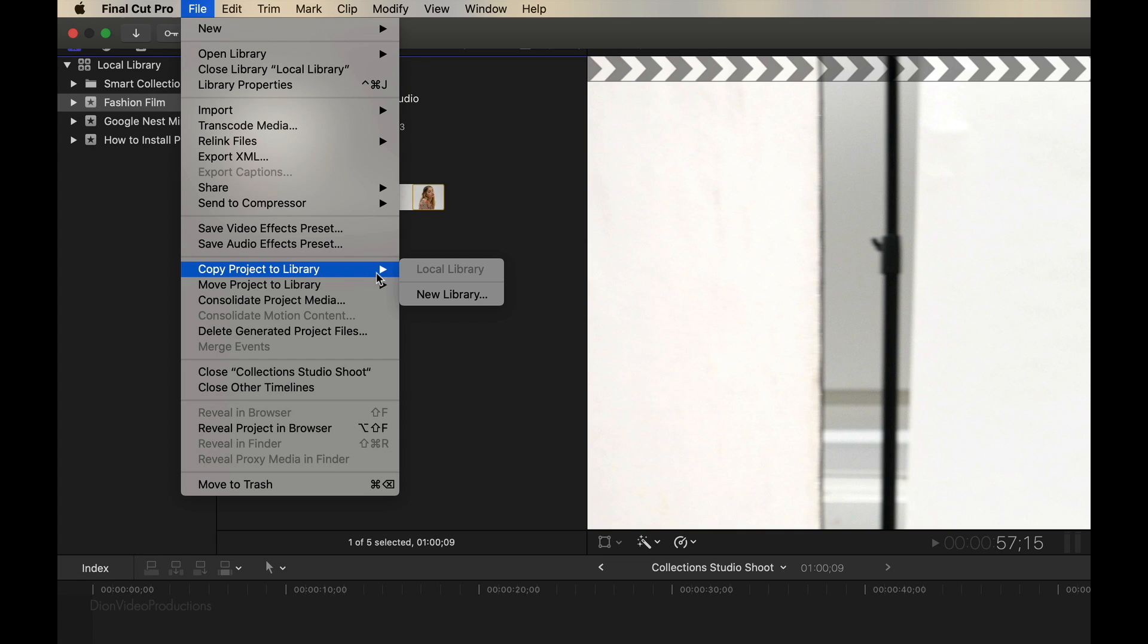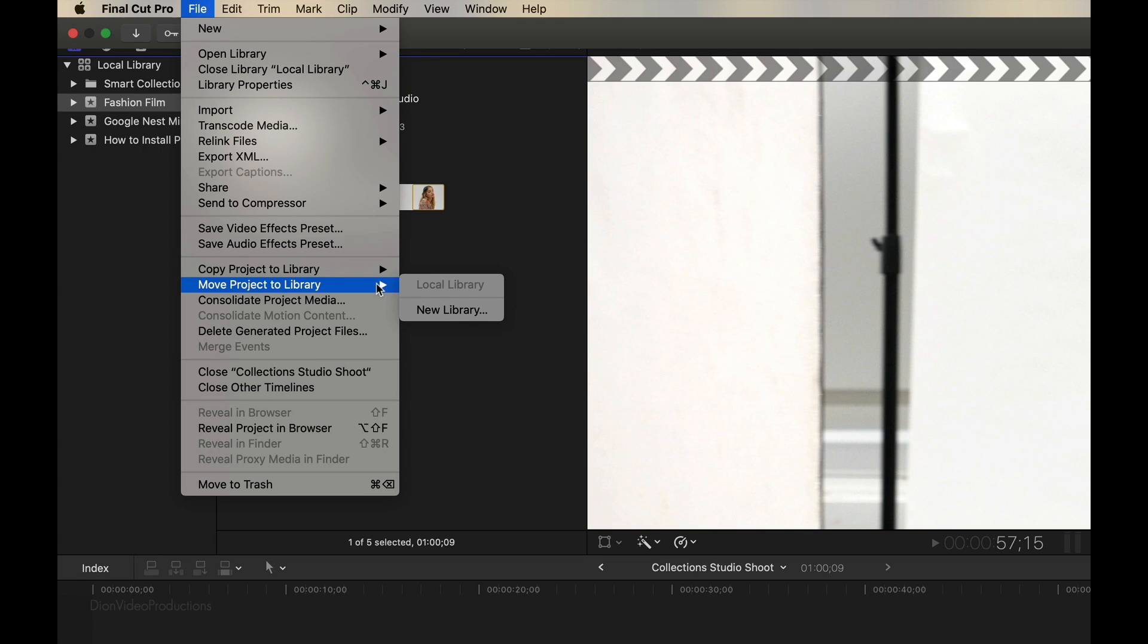Now, if we choose to copy the project over to a different library, this is a great way to create a backup or also to create archives of a given project. As in this case, you'll have two copies of the project, both on your local library, as well as on your external library. Now, if you choose to move the project over to the library, this is a great way to clear space on your current library, as this will take the project and all of the before mentioned associated media and move it away from your local library and store it on the external library, which will save storage on your local library. Now, the processes for both of these is identical, but in this case, we're going to be showing the move project option.